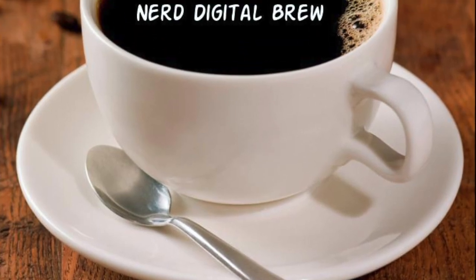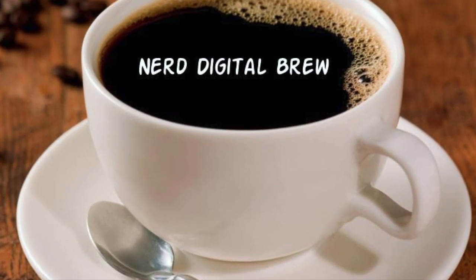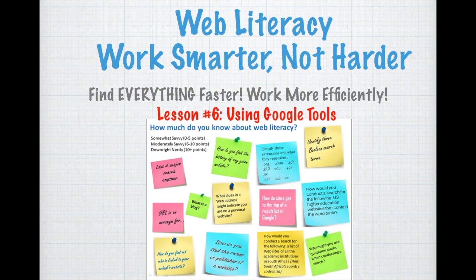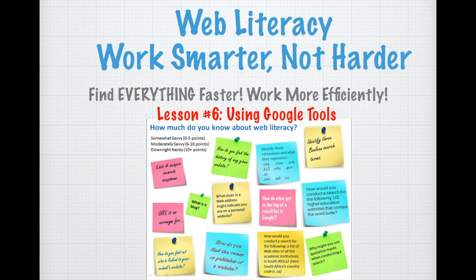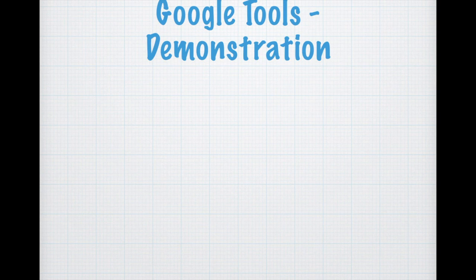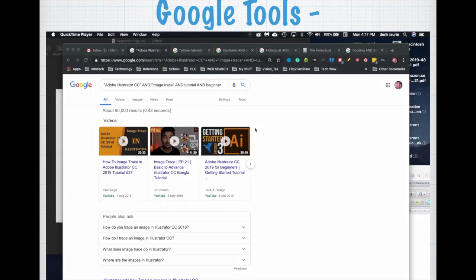Welcome to Nerd Digital Brew, welcome to lesson number six: using Google Tools. Something to note, you have to be in Google for this to work. I'm going to give you a live demonstration of how Google Tools work and this will allow you to narrow your content from your search string even further.